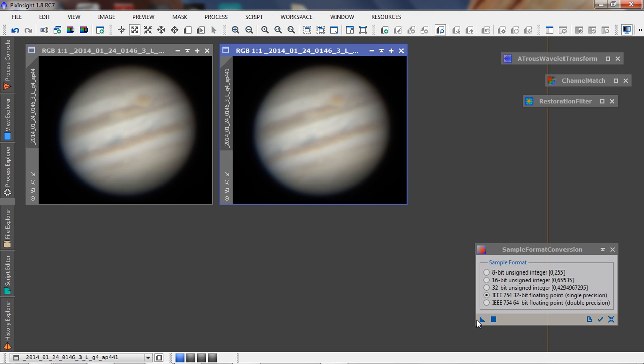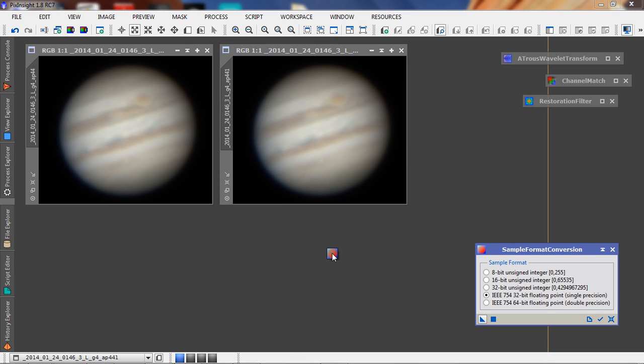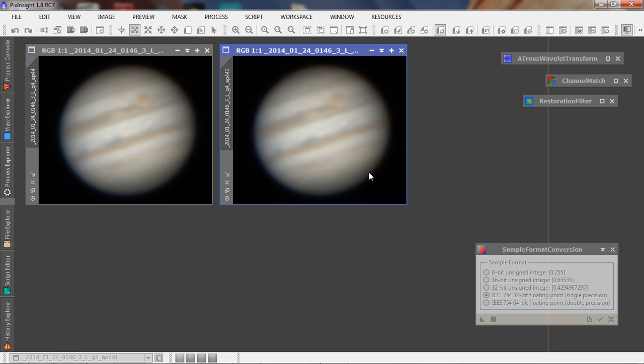Something I've learned over the years with the heavy processing you do on these images, it helps to have a higher precision level. So we convert these over to 32-bit floating-point images.